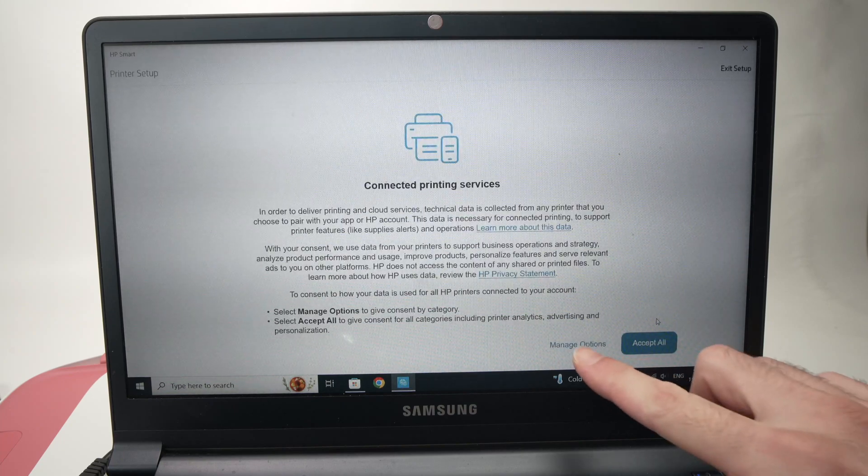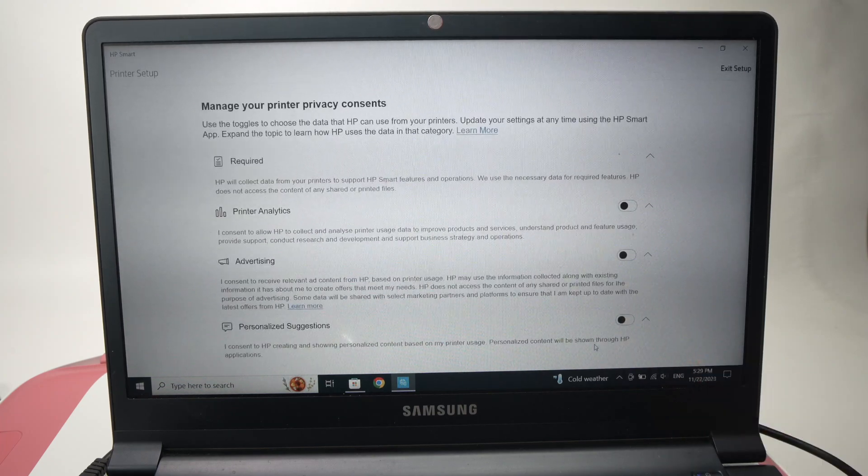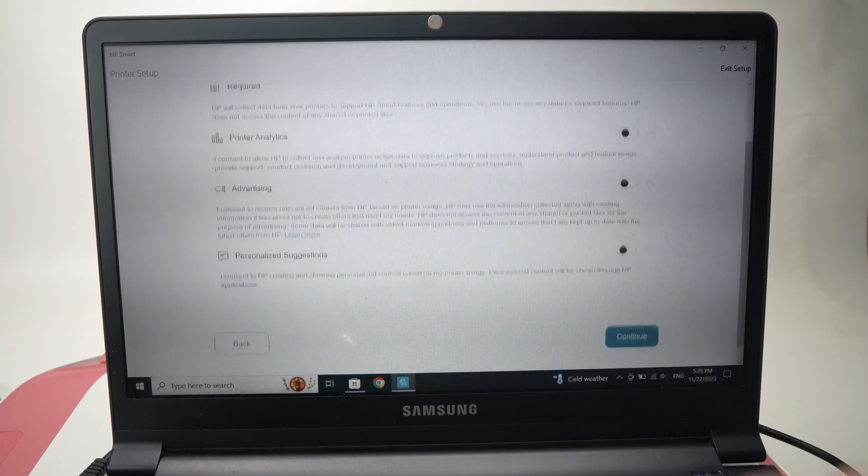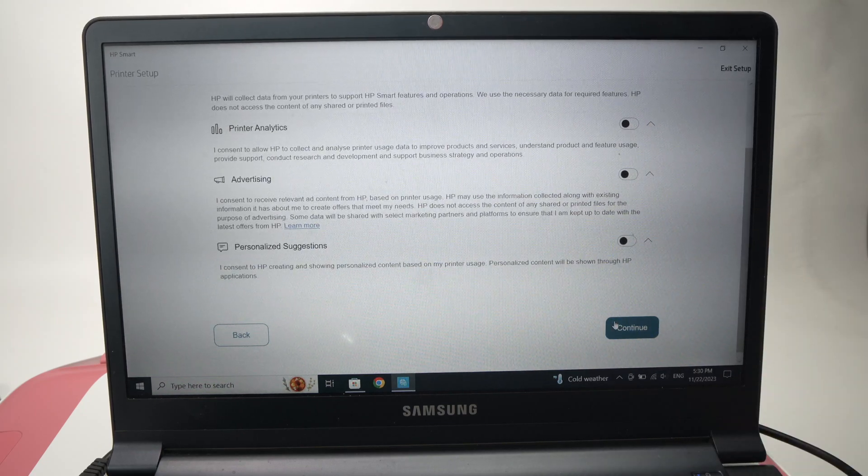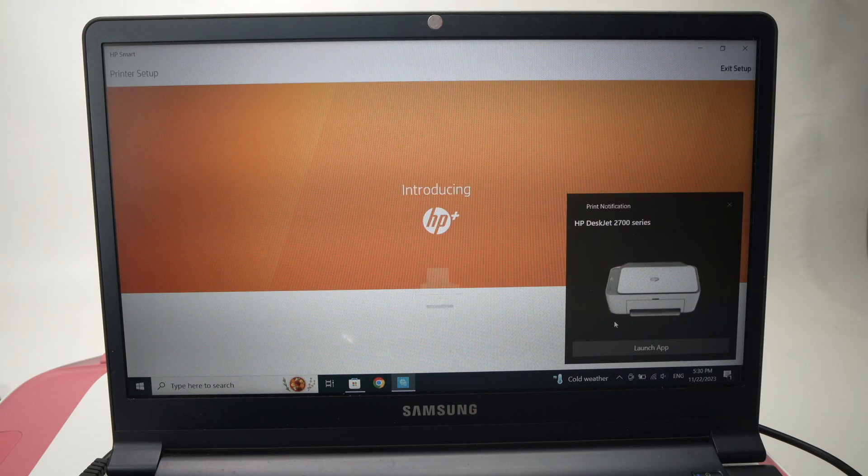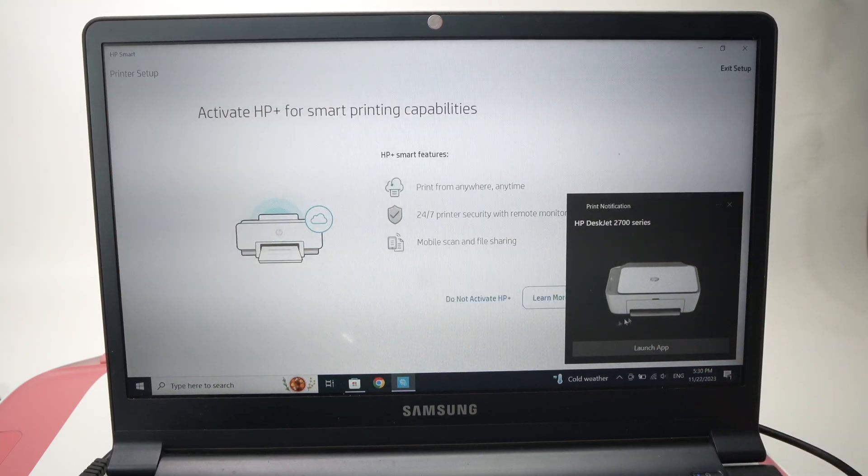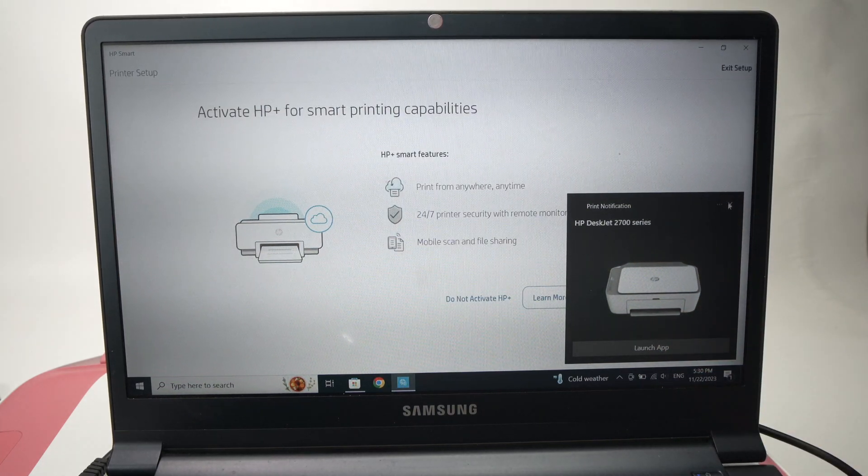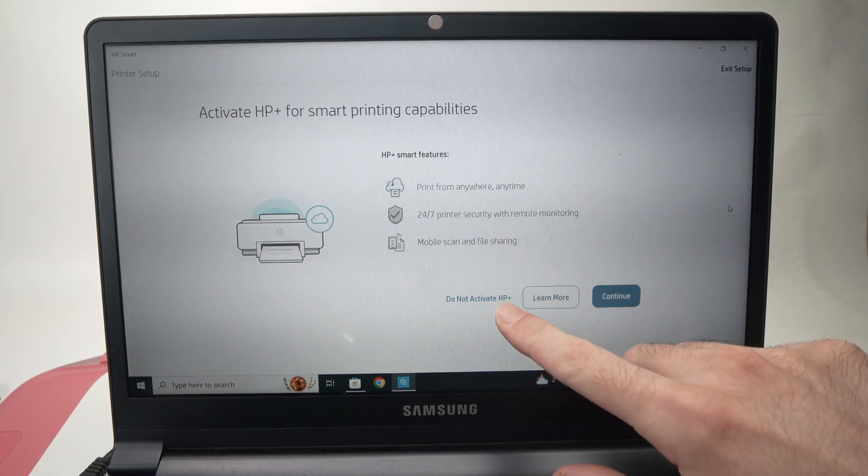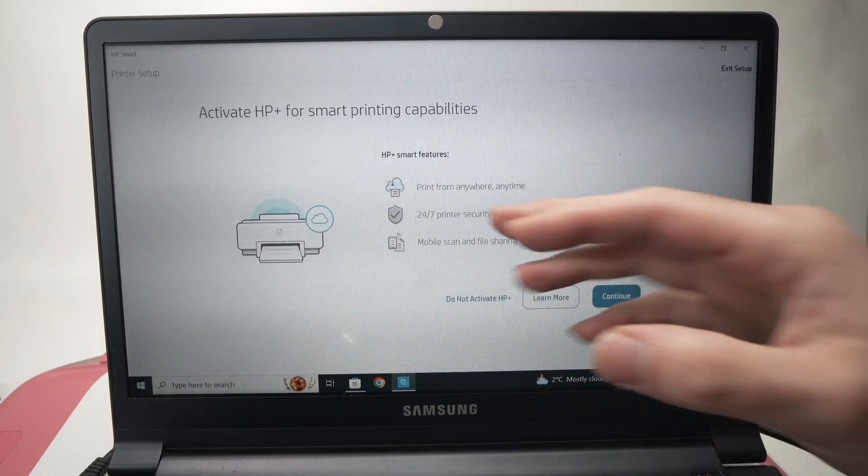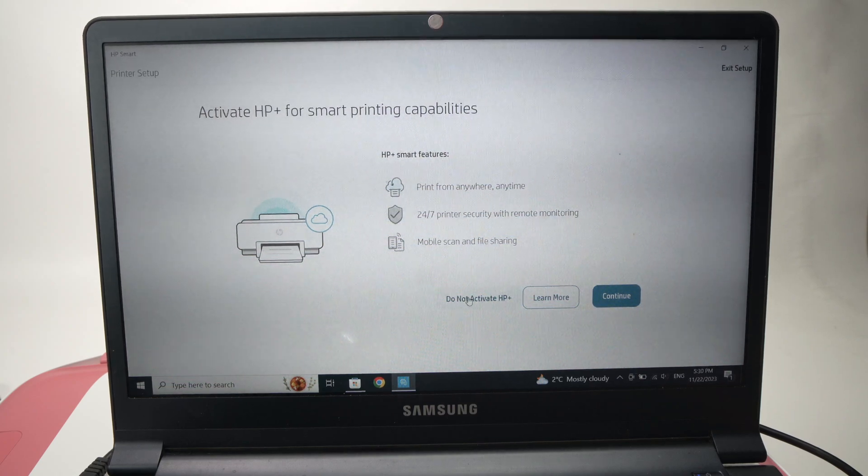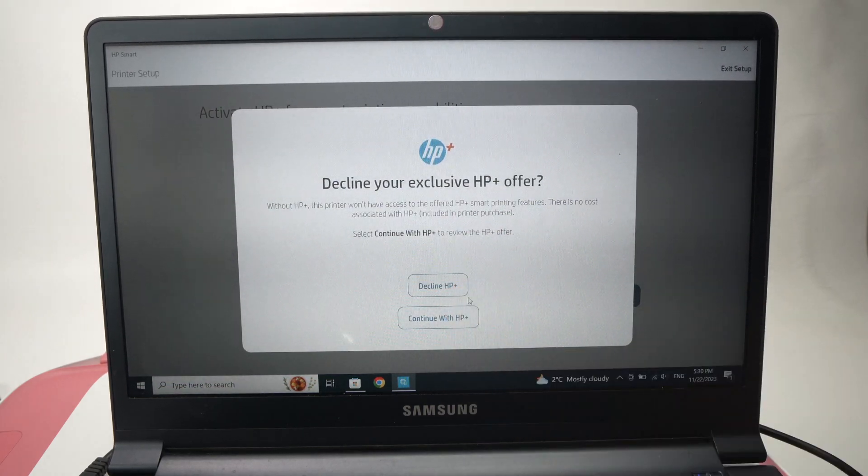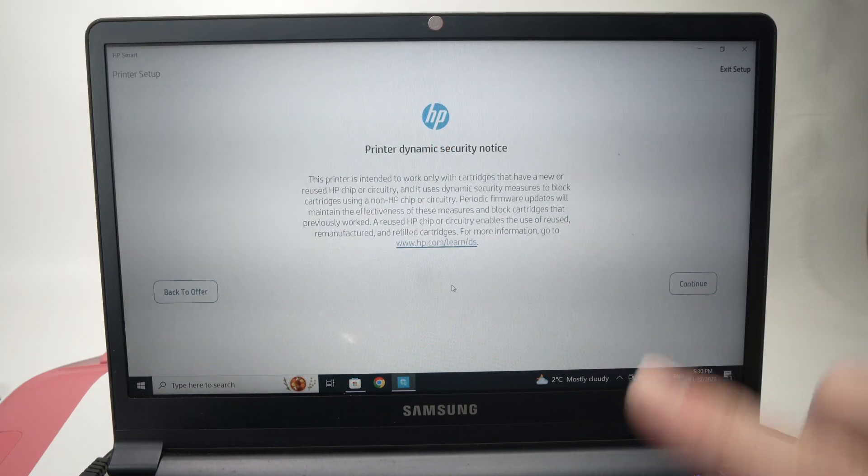Then over here you're going to tap manage options. You're not obligated to accept all. I'll make sure in my case that all these are turned off and then I'll press continue. You're going to get this notification that the printer is connected, which is great. We can close it. Over here I'll tap on do not activate HP+. This is up to you, maybe you want to activate this feature. In my case, I do not want. So I'll press do not activate, then decline HP+, then continue.